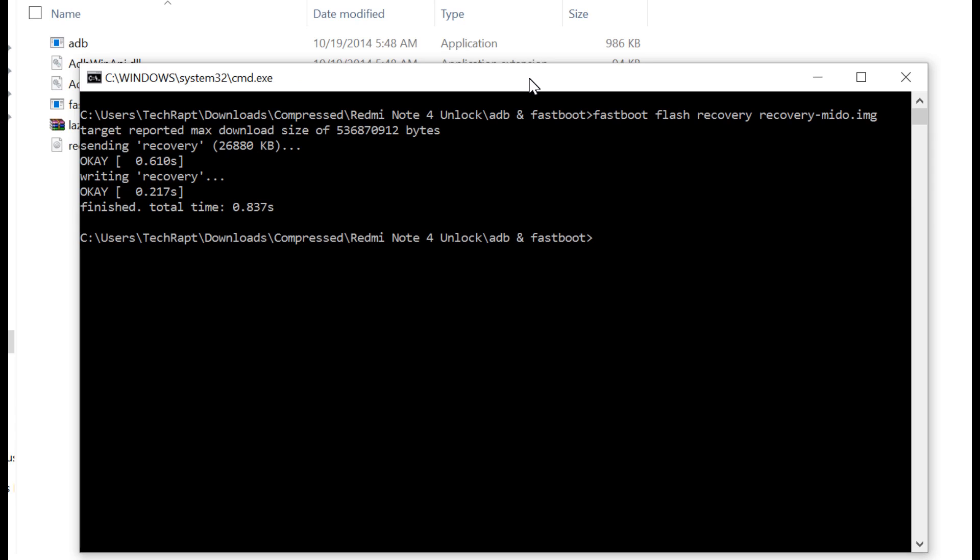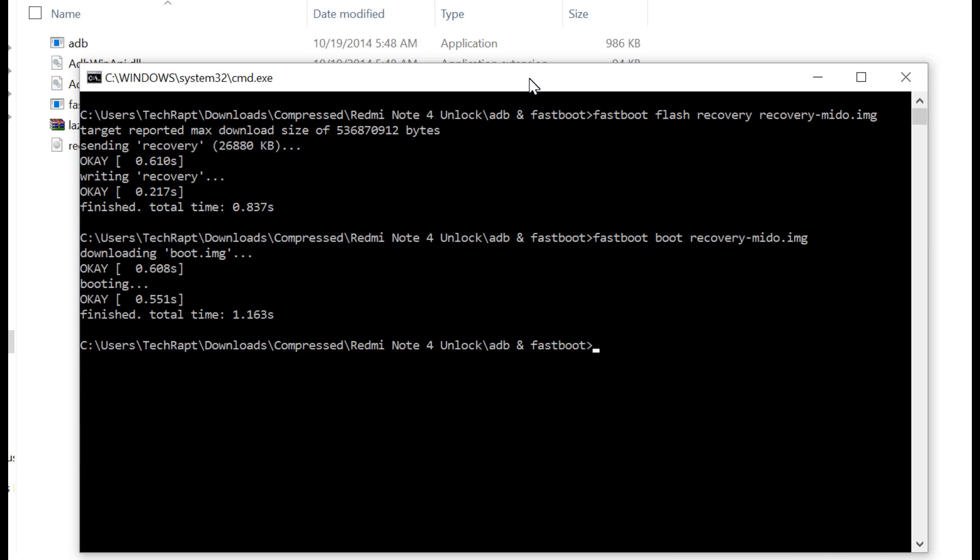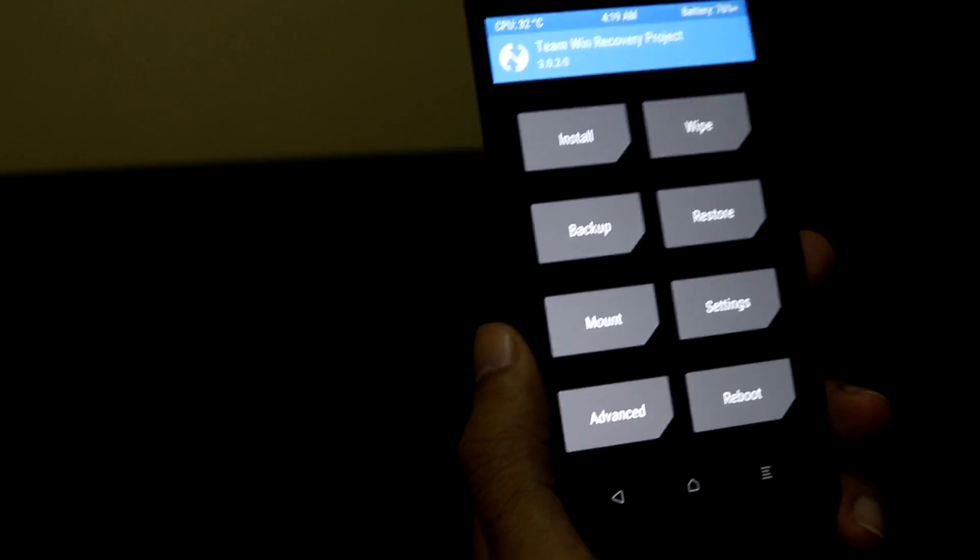This is another procedure to temporarily flash or boot the custom recovery. For this, instead of the flash command, we are going to use the boot command. The command is: fastboot boot recovery-mido.img. With this command, you would directly reboot into the TWRP. Now we are in the TWRP recovery.